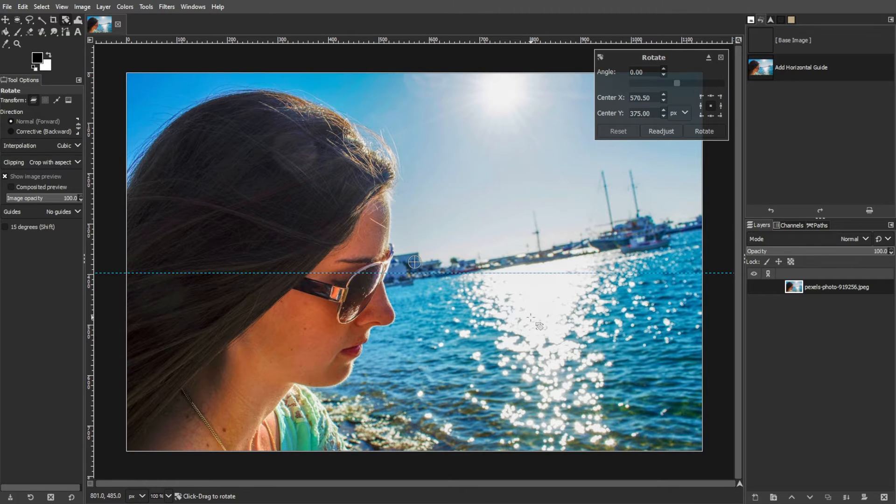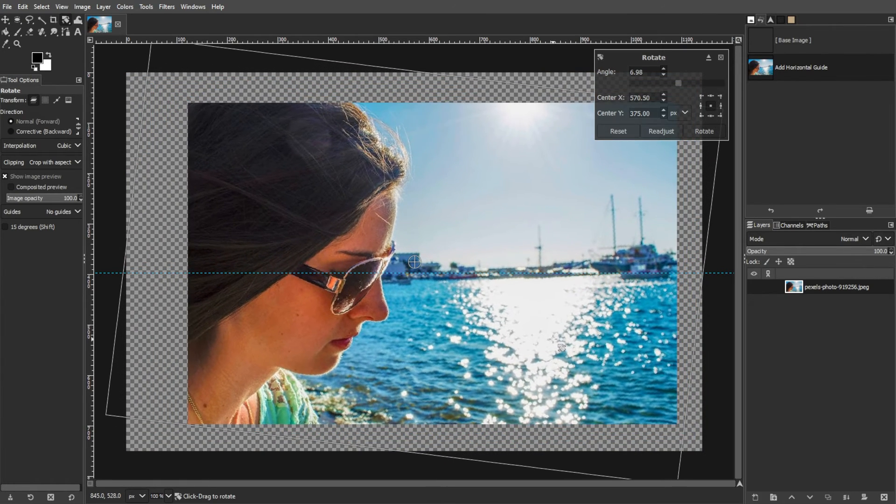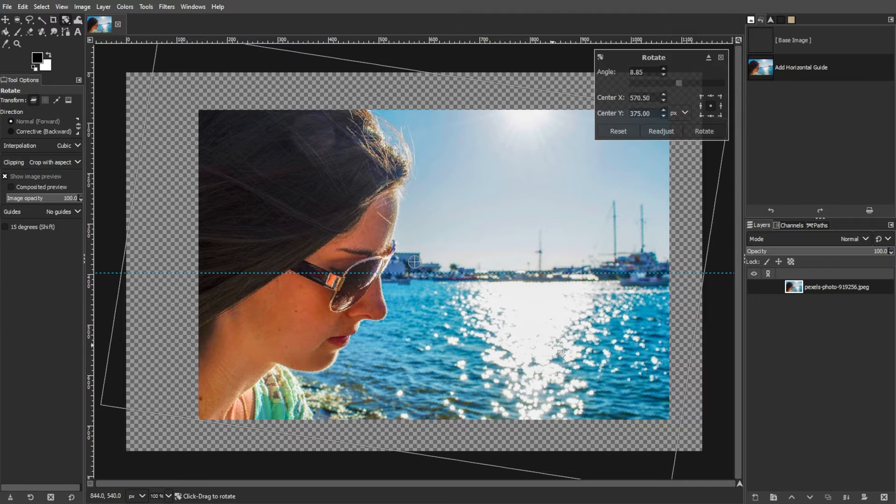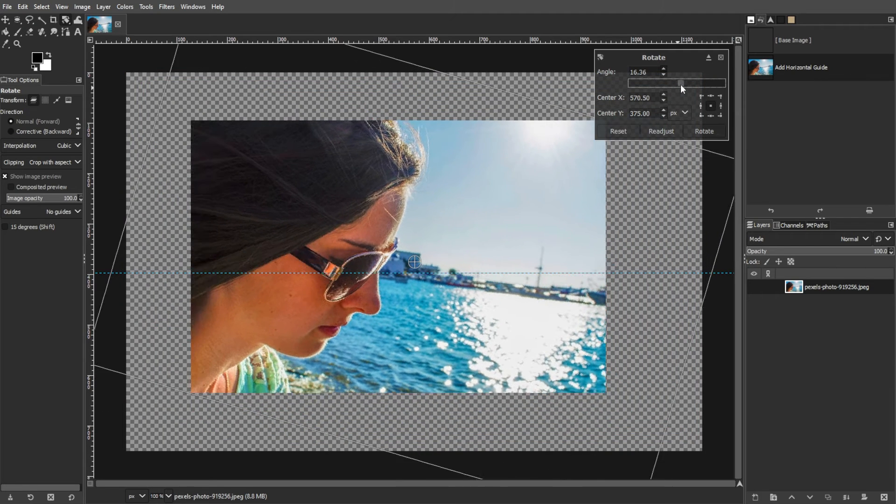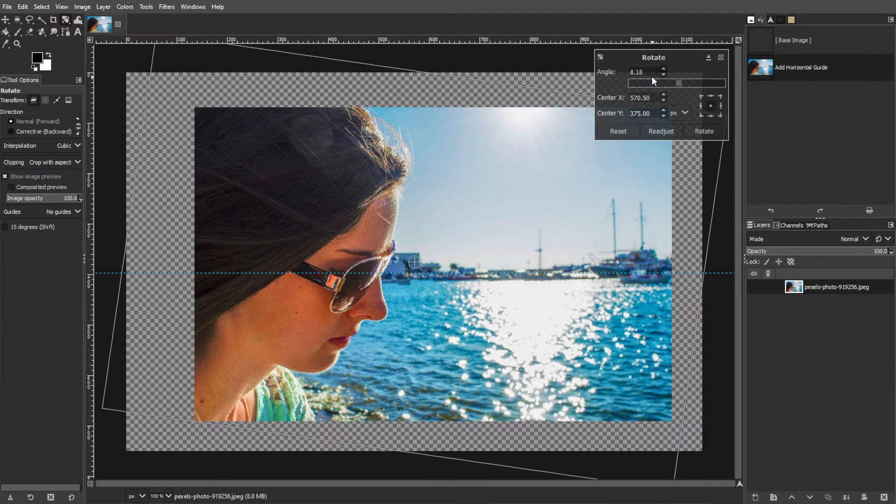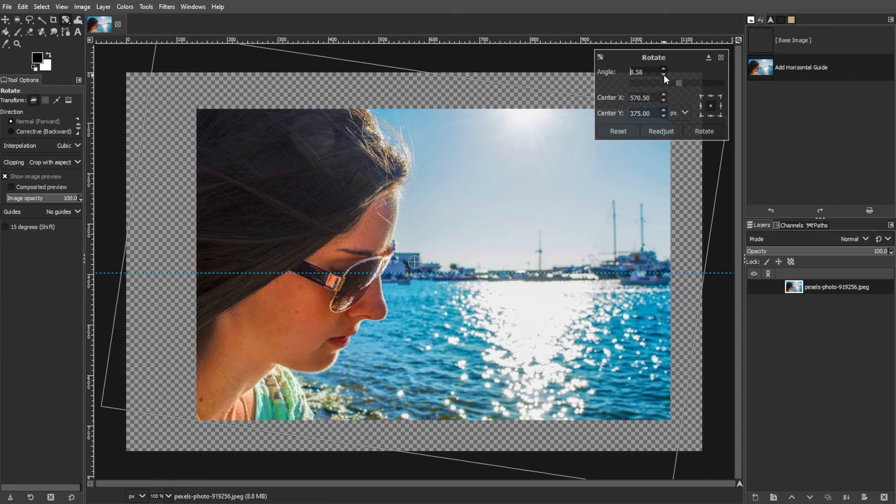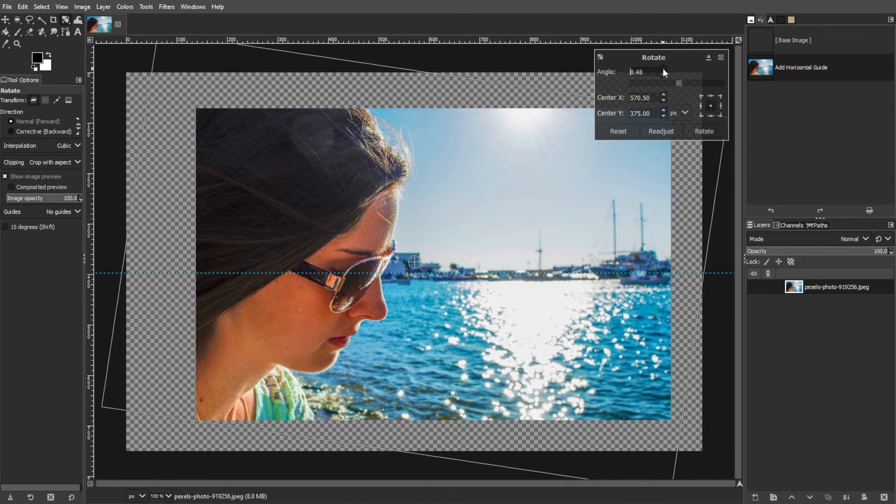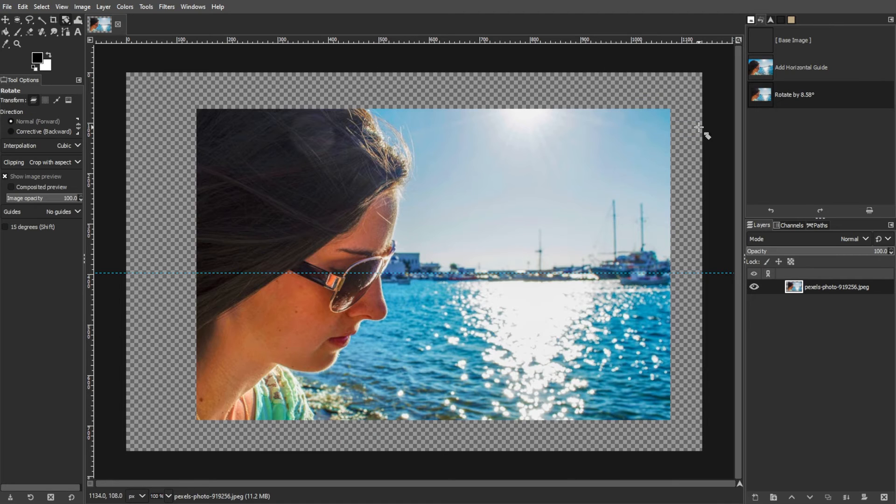Now there are three methods to rotate the image. First, you can click and drag the photo in a circular motion to adjust its orientation. The second method is by using the slider in the Rotate window to rotate the orientation angle. And the third method is entering a specific rotation angle in the Rotate window. Once the image is aligned correctly, click the Rotate button to apply the rotation.